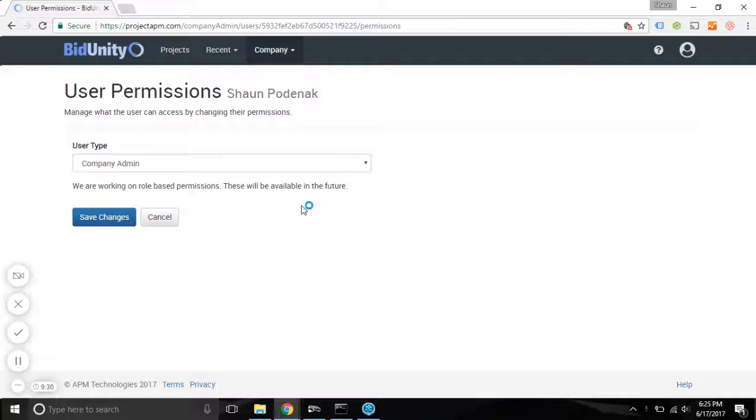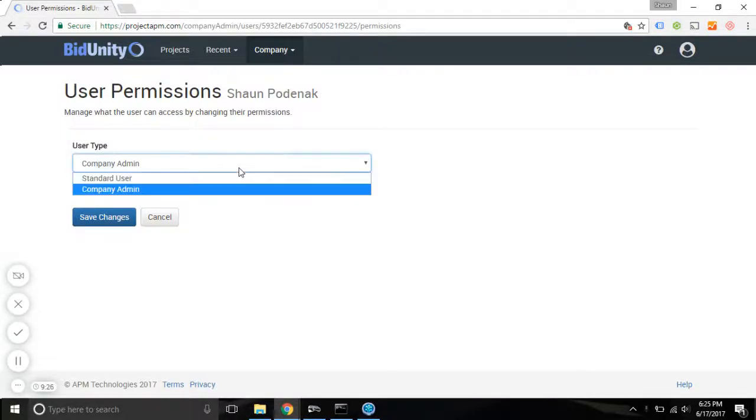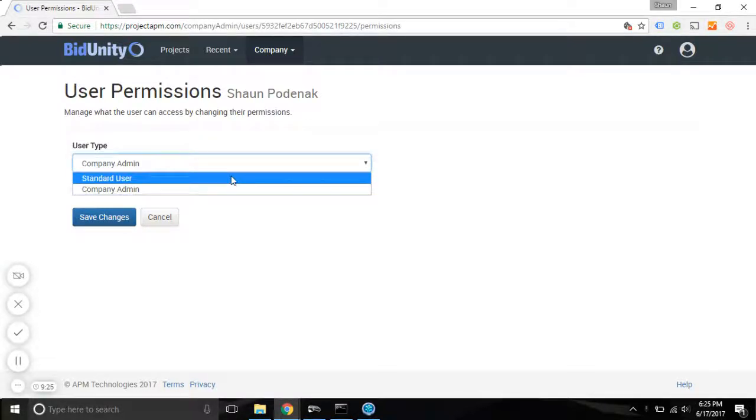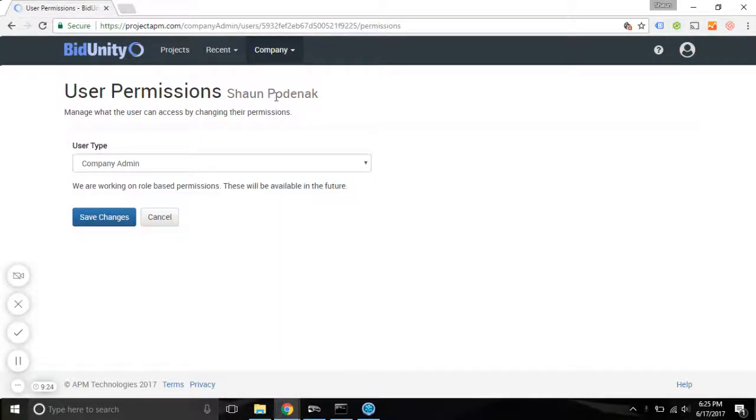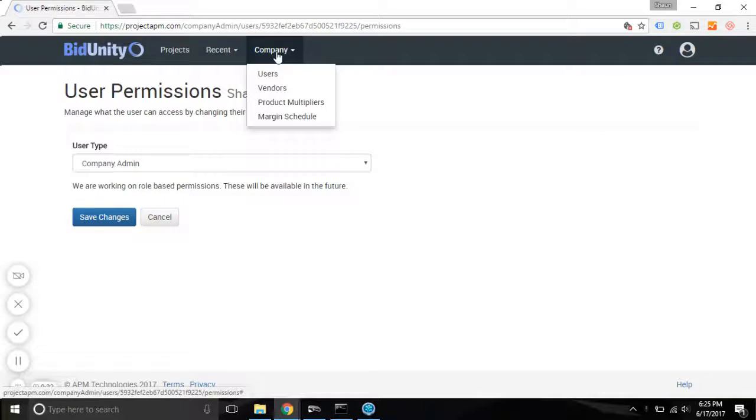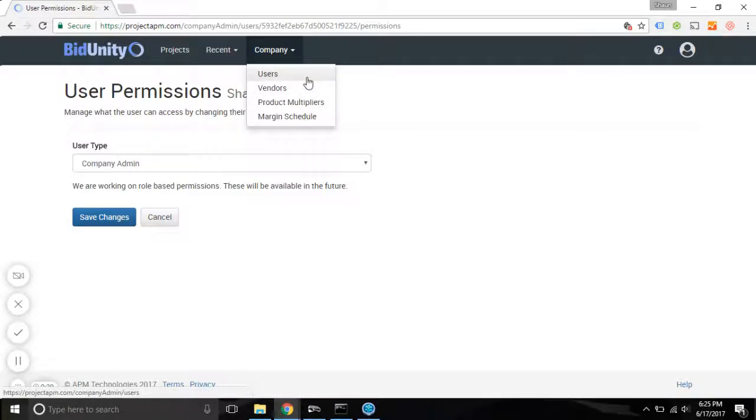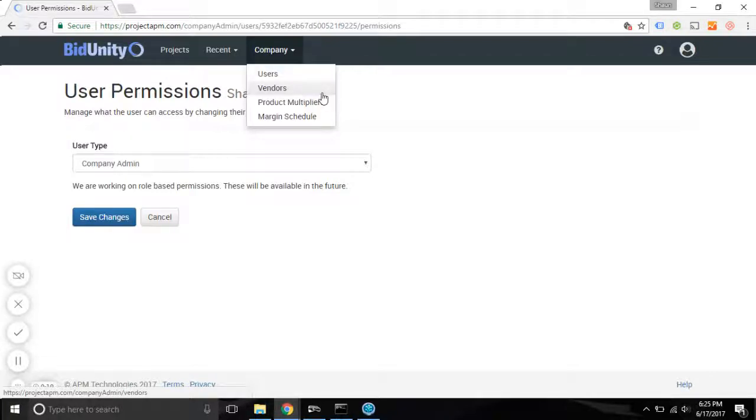The difference between the two permission types really has to do with accessing the company's users. So company admins can access and edit company user profiles. They can add and edit the company's vendors, product multipliers, and the margin schedule.